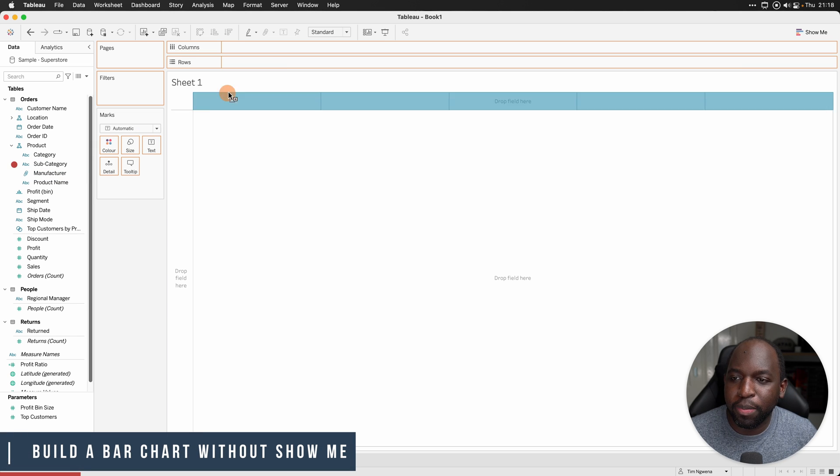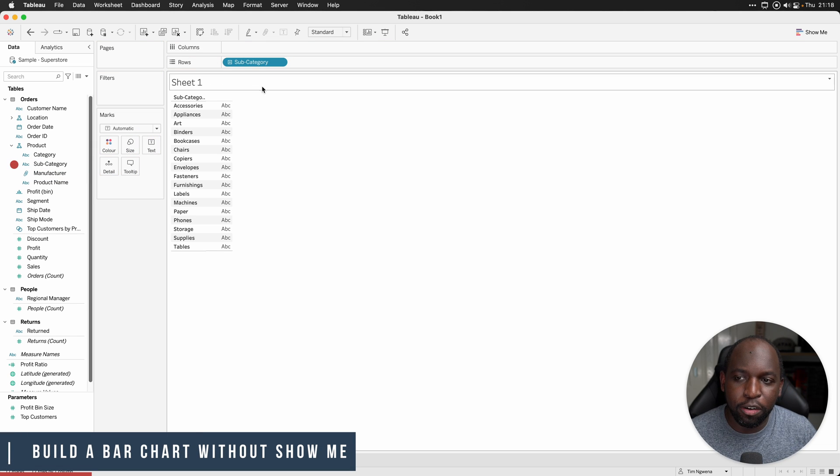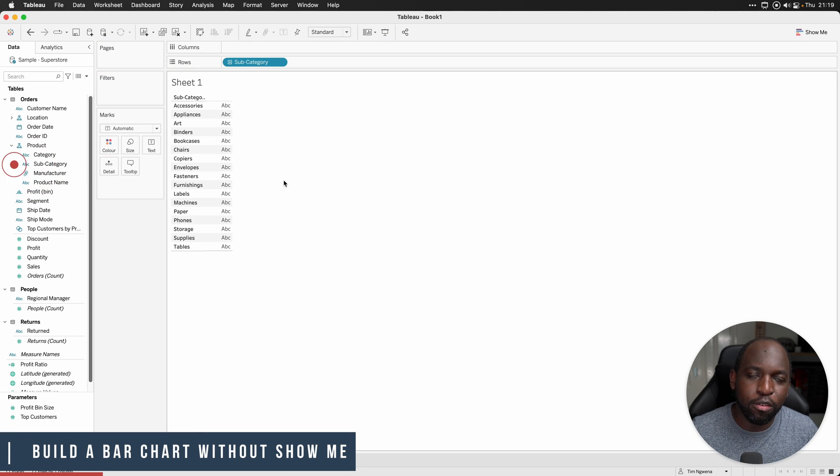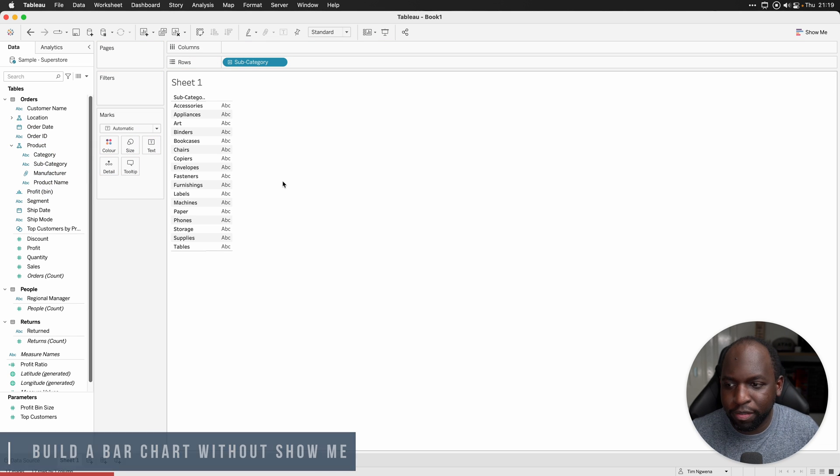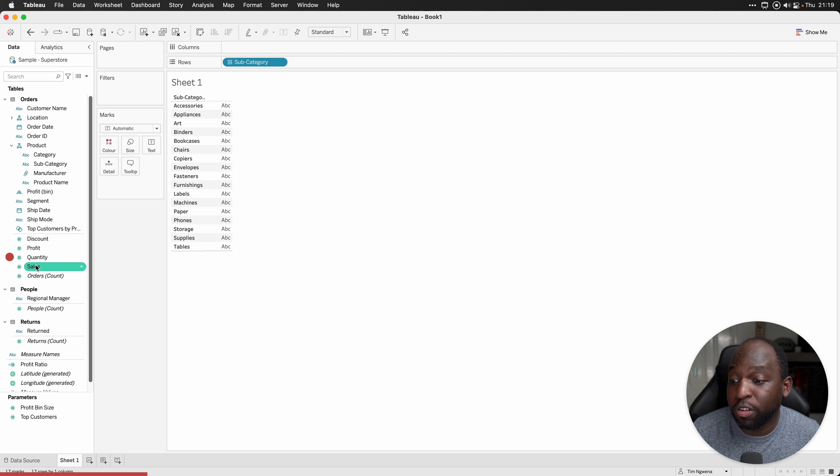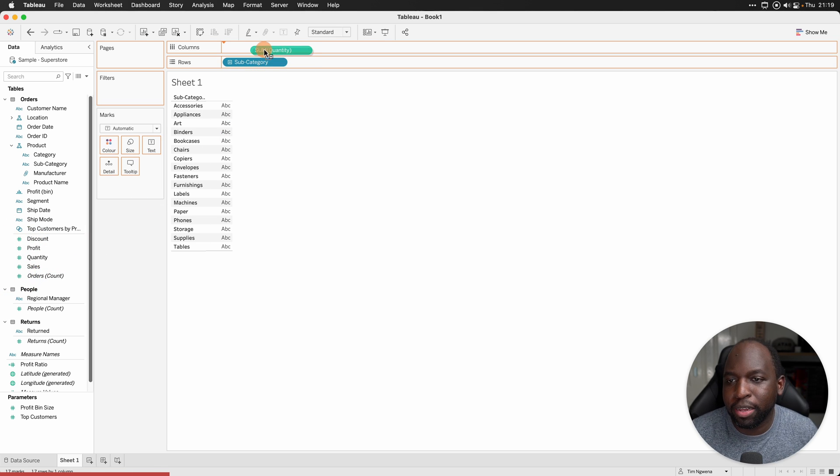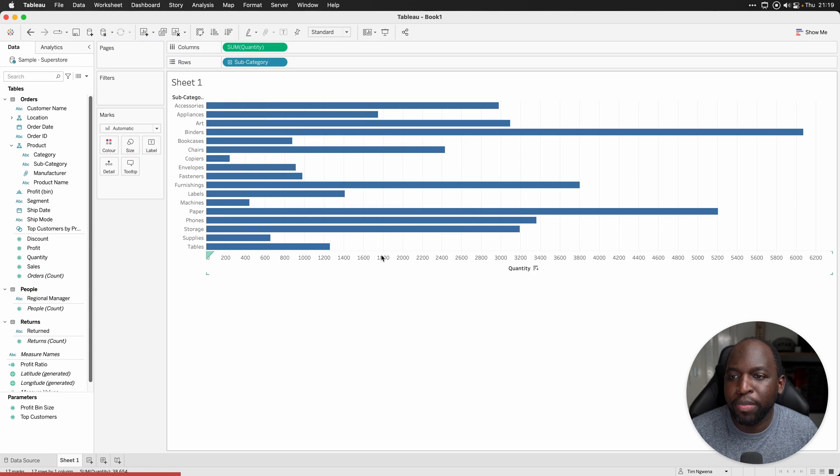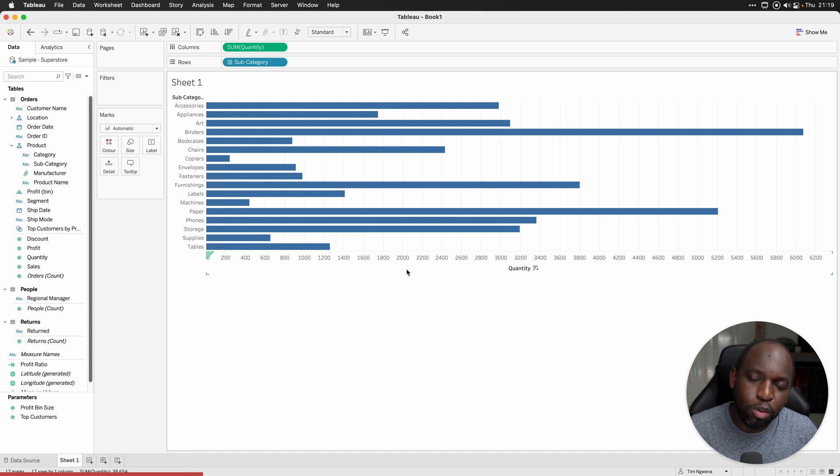Let's grab our dimension subcategory, put that on rows. That will make the rows go from left to right. Let's grab the metric we're going to use for this bar chart. We'll use quantity just to mix it up a little bit and there we go. We have a bar chart.